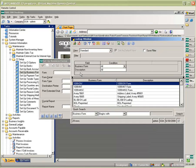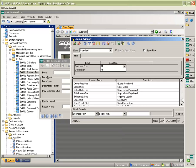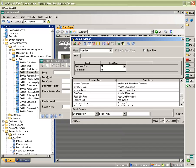These include invoices, statements, bills of lading, check stubs, packing slips, purchase orders, shipping labels, and various other forms including registers and journals.